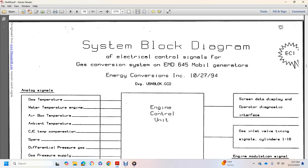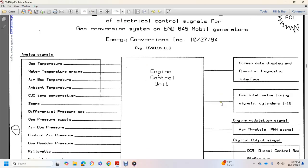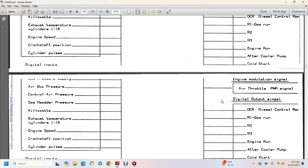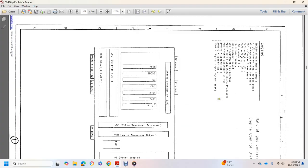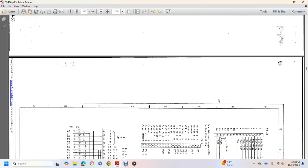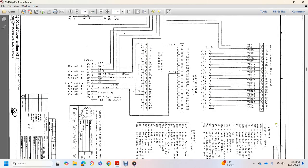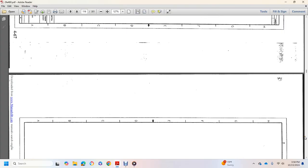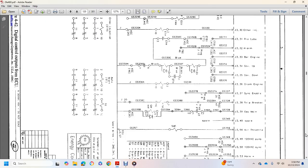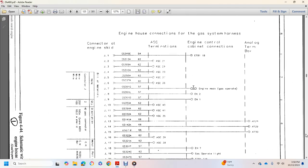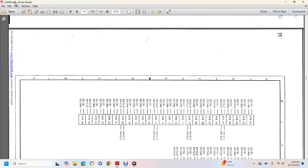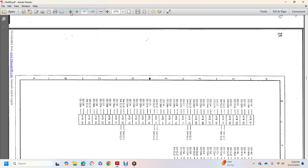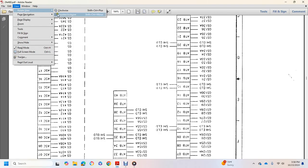System block diagram, electric control signal conversion, gas conversion of the EMD 645 mobile generators. Gas temperature analog signals into the engine control unit, screen data display, gas inlet valve timing, air throttle, digital output signals, digital inputs. More wire diagrams.